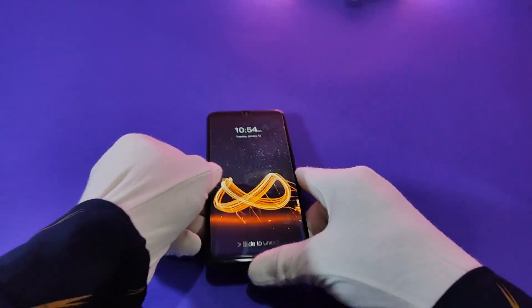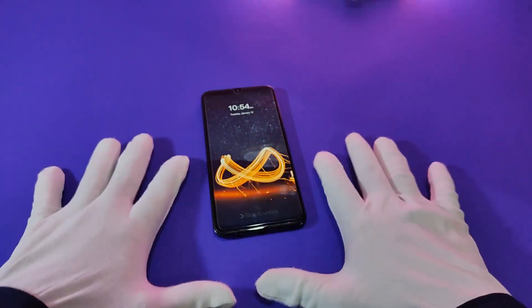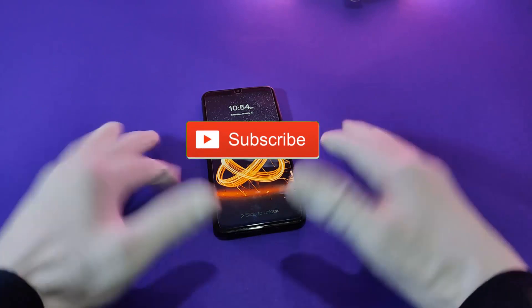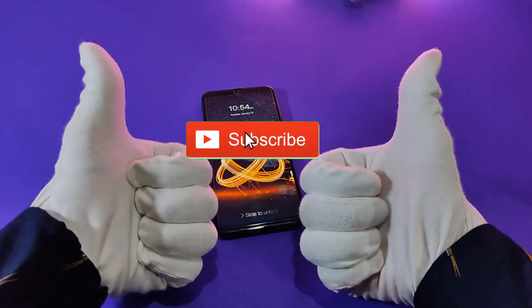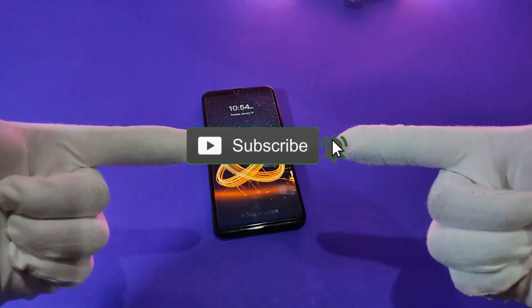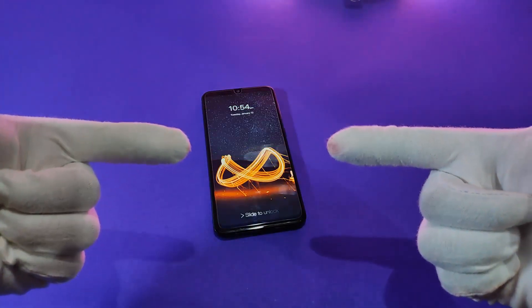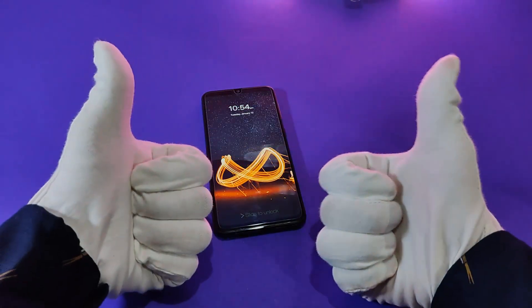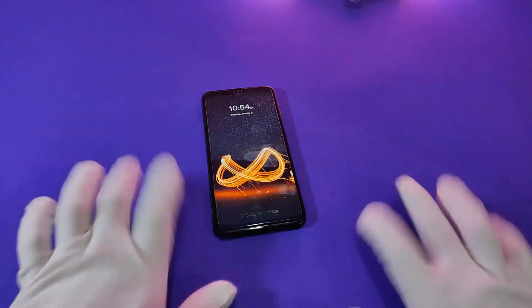Okay guys, if you have enjoyed this video, like, share, and don't forget to subscribe. Thanks for watching guys, see you in the next video. Bye bye bye!